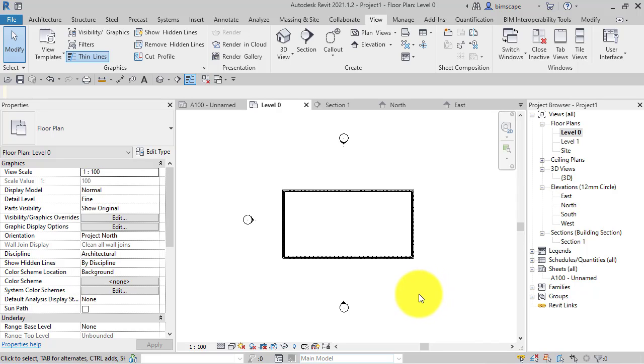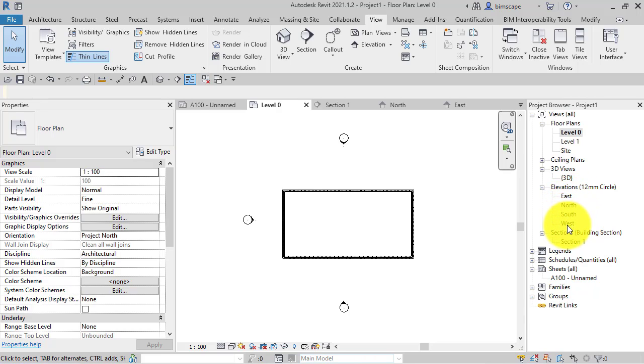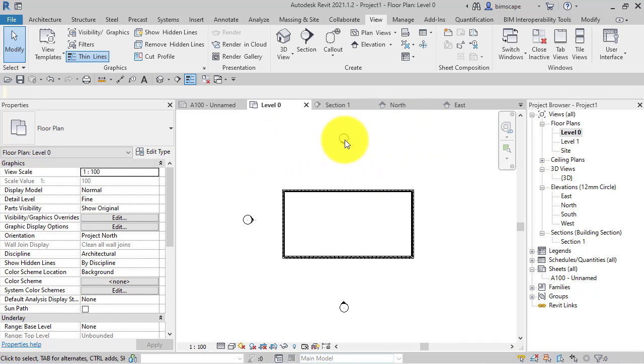If we look at this very simple project here, we've got a rectangular building - just four walls. We can see in the project browser that we've got four elevations and one section. However, in this plan view, we can only see three elevation markers.